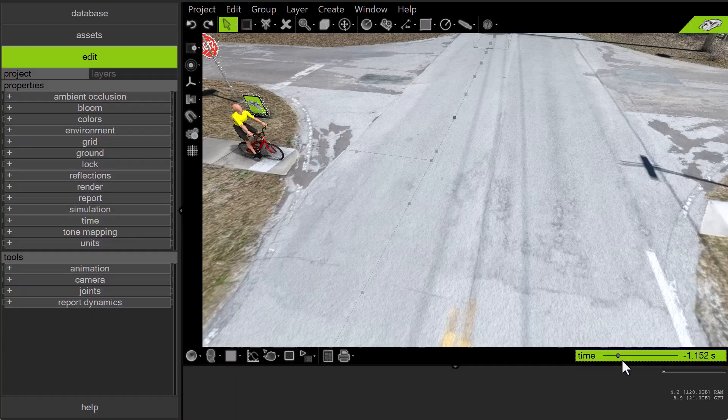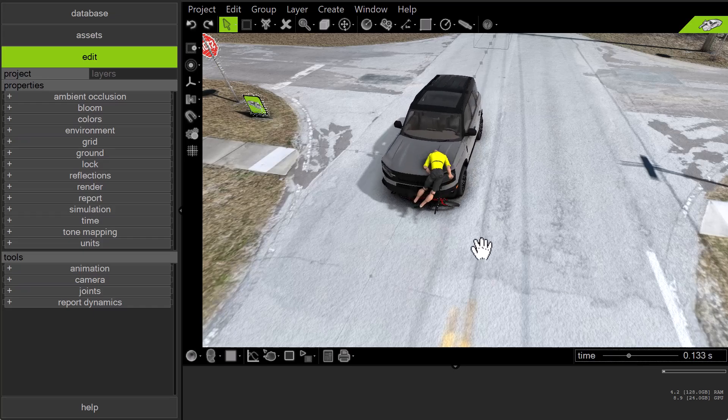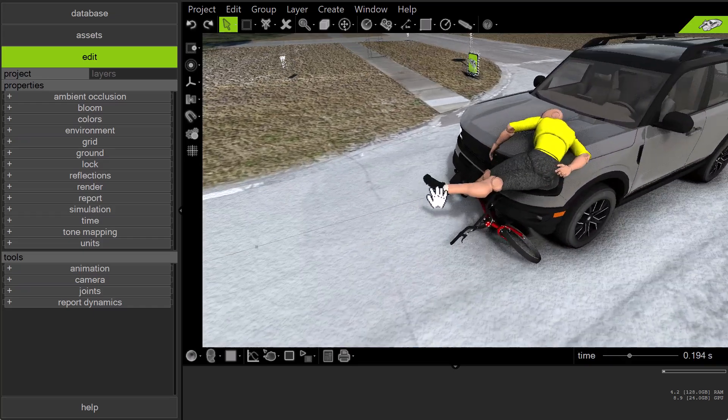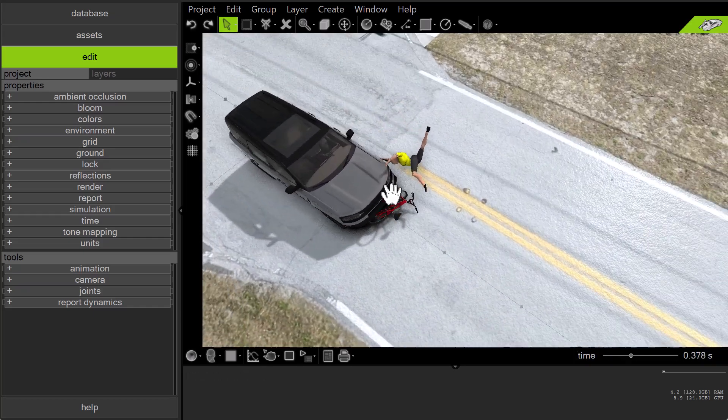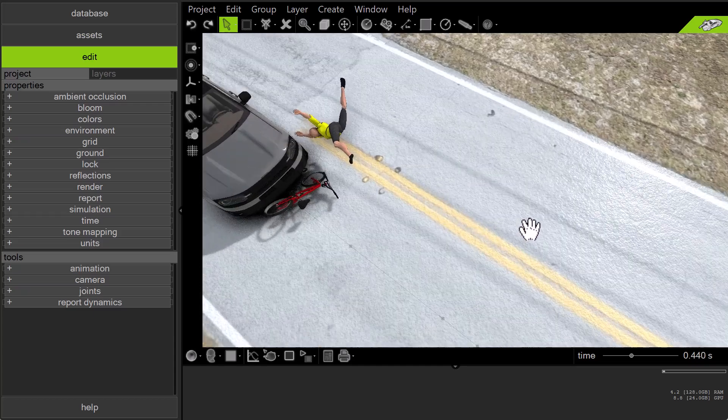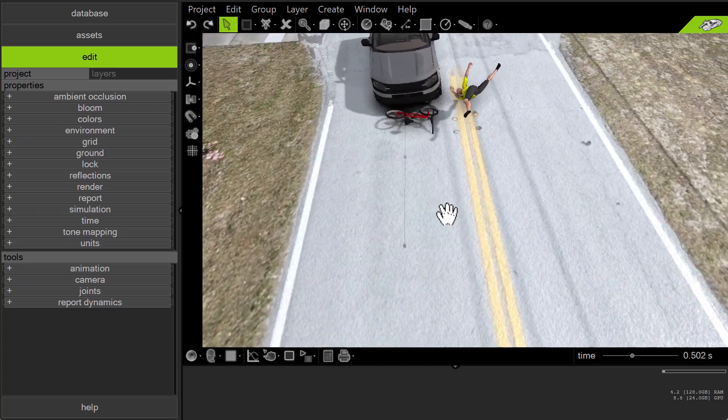You can even use Virtual Crash 6 as a real-time project viewer, and still enjoy the polished look you've come to expect from Virtual Crash software.